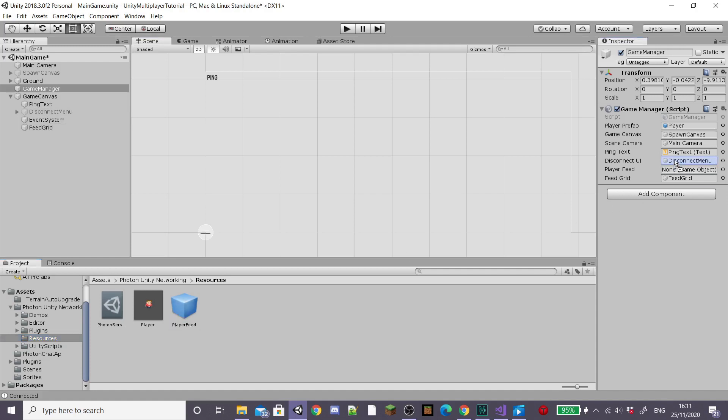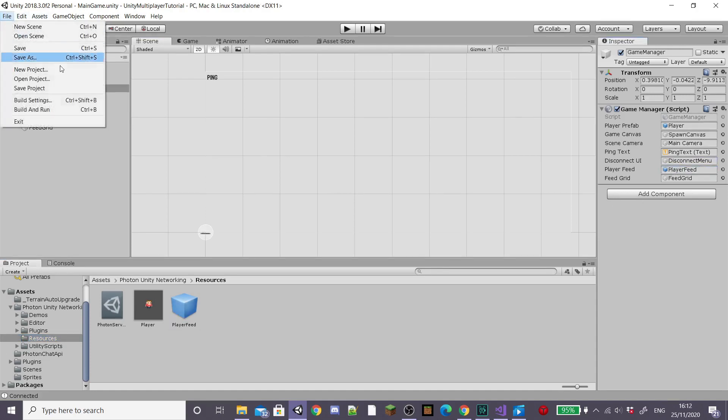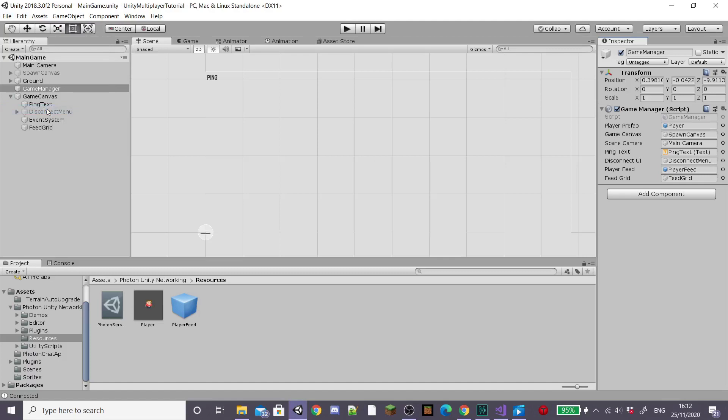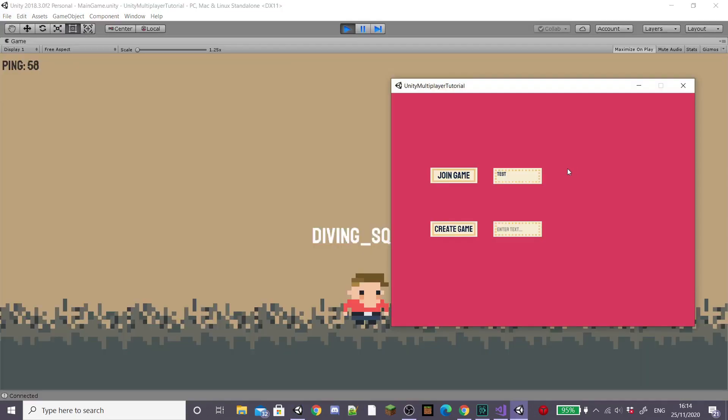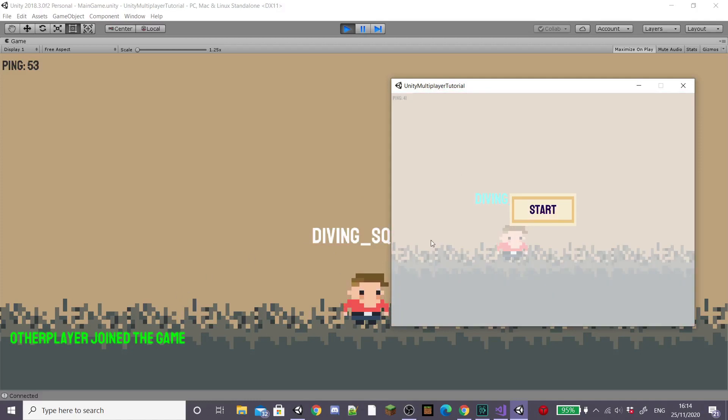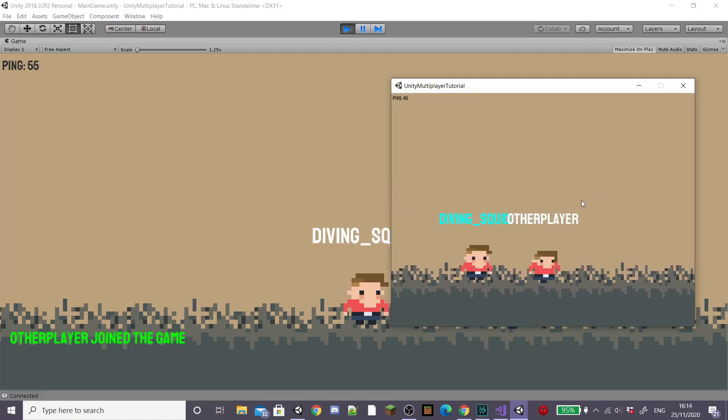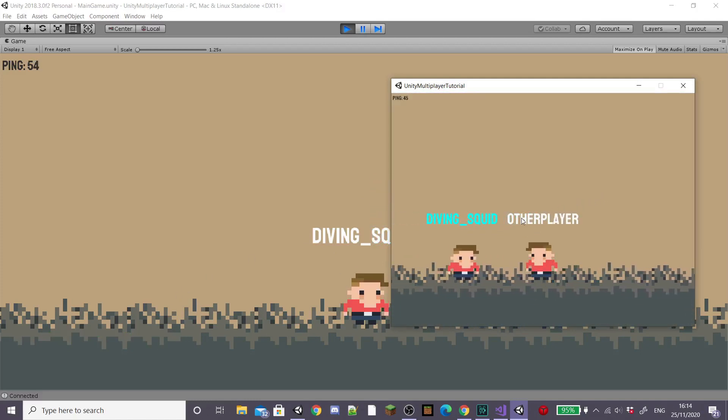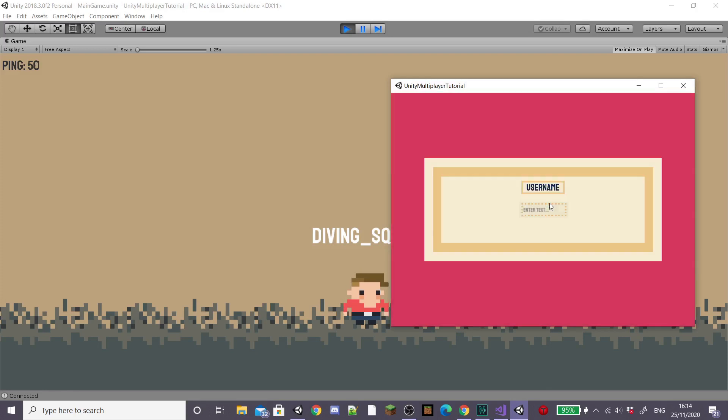That's all we need to do for our join and leave feed but to test it you're going to need to build the game because you're going to need two devices to play from or just two builds. So if you join the game in your unity scene and then join the game as a separate build you'll see that the feed grid works perfectly and if you leave again it'll also say that our player left the game.